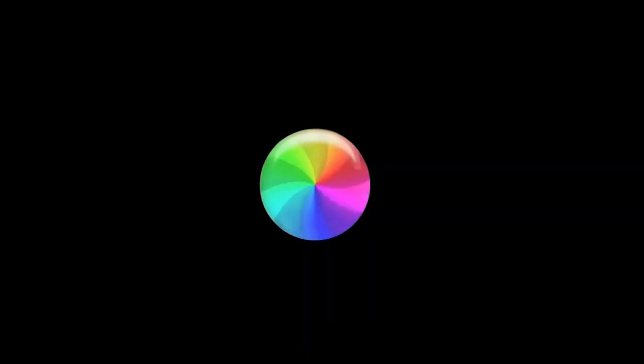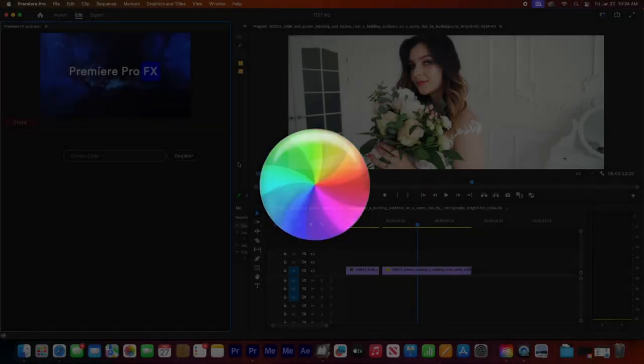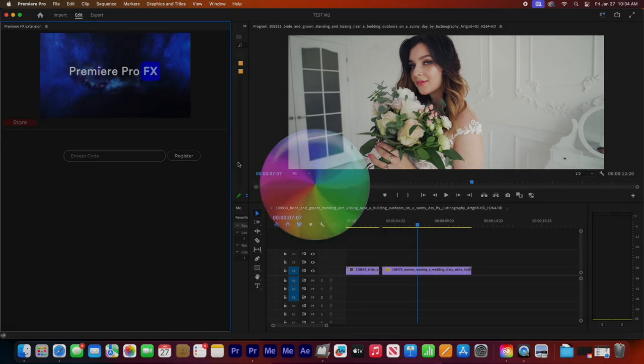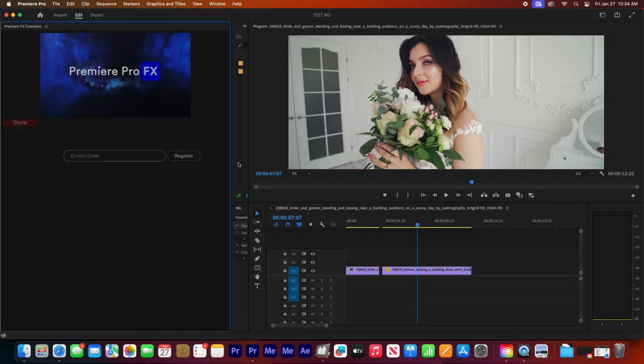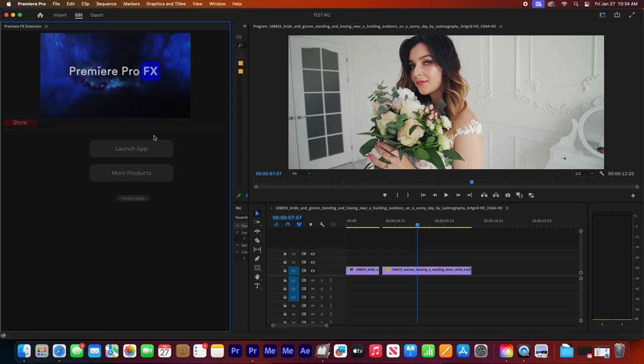So if you're using a Mac and you notice that you're getting this spinning wheel of death and that your extension takes long to load, it could be a minute or two minutes, here's a quick fix.